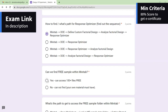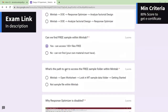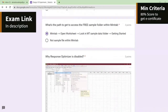Can we get a free sample within Minitab? Yes, easily. The path is: open Minitab, open worksheet, and there is something called 'Look in Minitab Sample Data Folder.' You will find more than 100 files and examples available. You can make use of them, and I'll keep the link in the description so you can take a look.